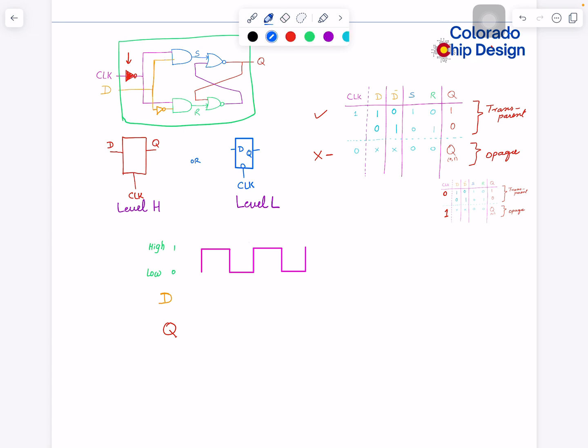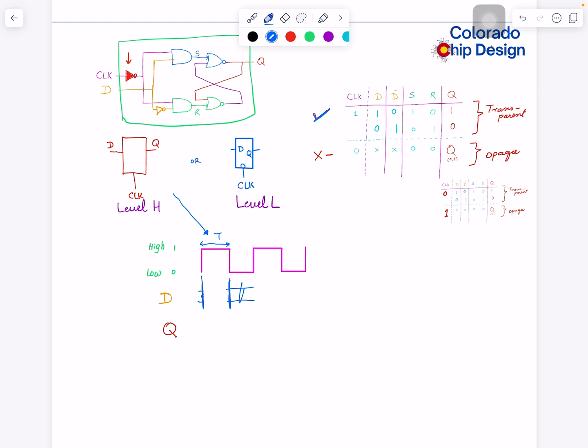Our Q will also change. Whatever happens to D during this half cycle, during this time, if D decides to change here... Maybe it makes sense, it's a single bit. So let's make it like this. If it changes here, output changes here. I'm assuming right now there is zero delay from here to output, but actually there will be delay through the gates. If input changes at this point, output changes at this time.